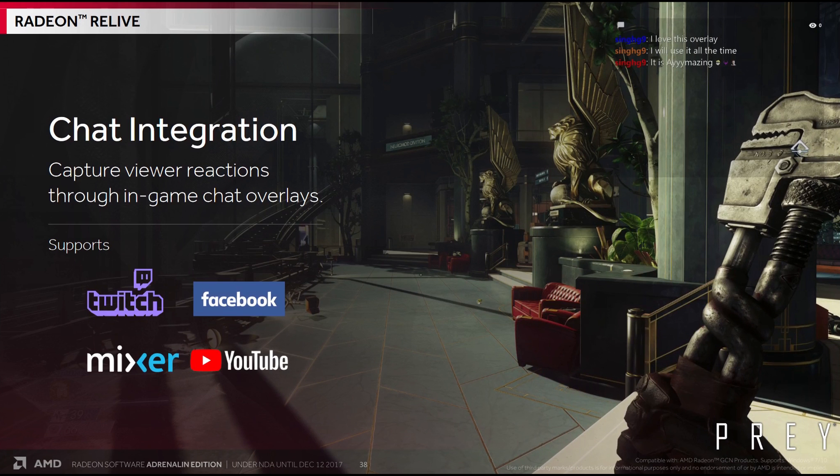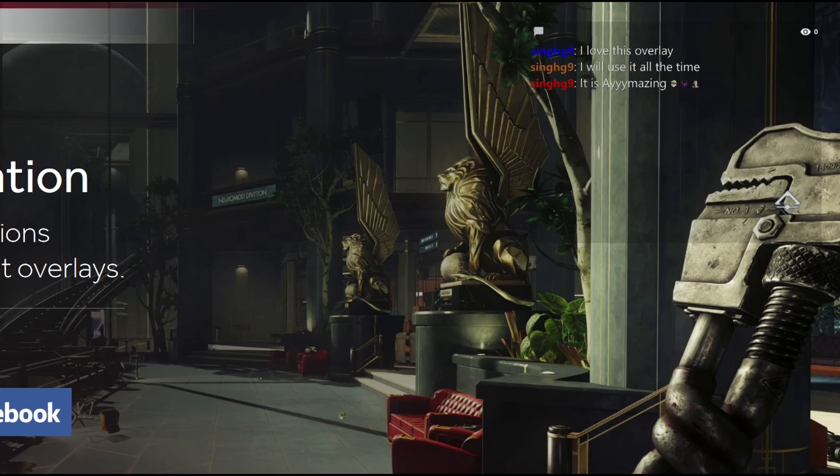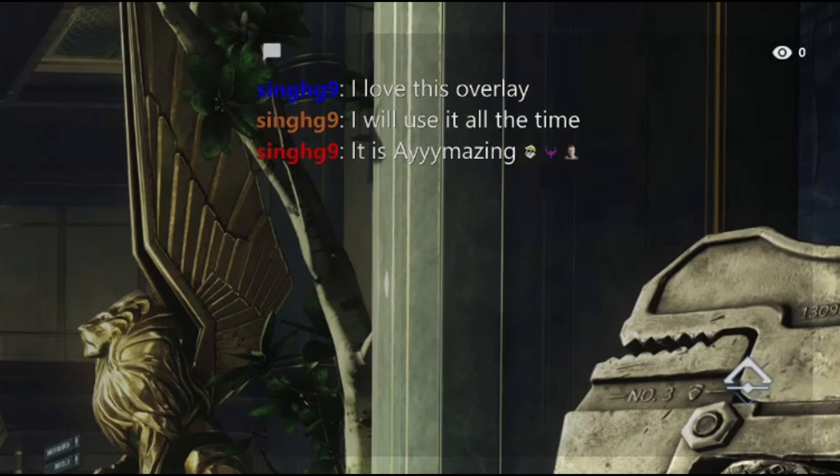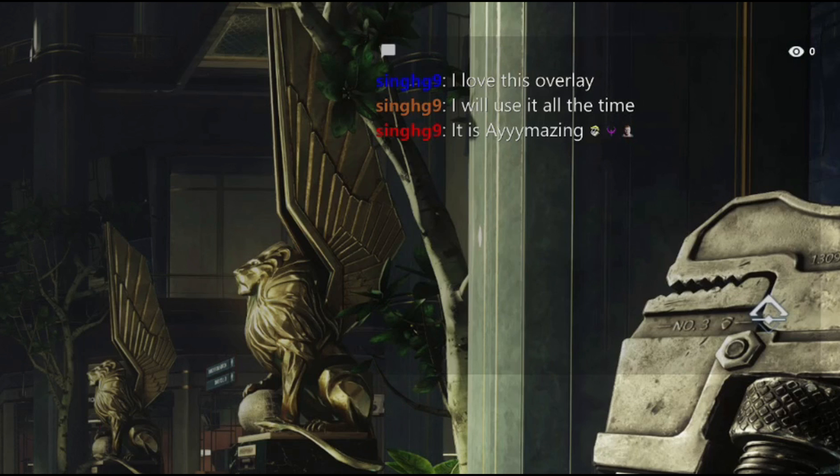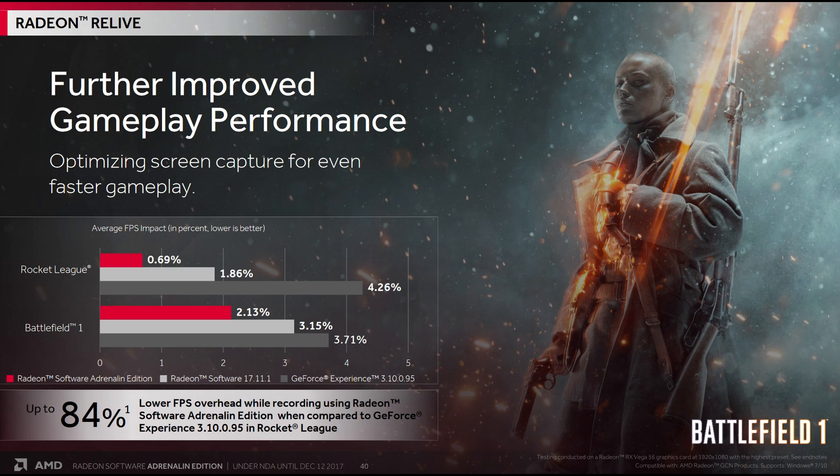This one was pretty interesting though. Chat integration. Capture viewer reactions through in-game chat overlays. I'm not entirely sure if Shadowplay can do that or not, but I don't think so. But it's a pretty useful thing to have for streamers. Especially if you've only got the one screen. What was interesting about this, is that it is done in conjunction with Facebook Live Chat. Hmm. Another interesting point was the performance optimizations.